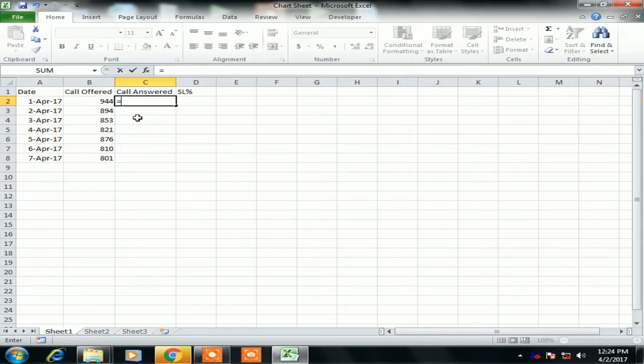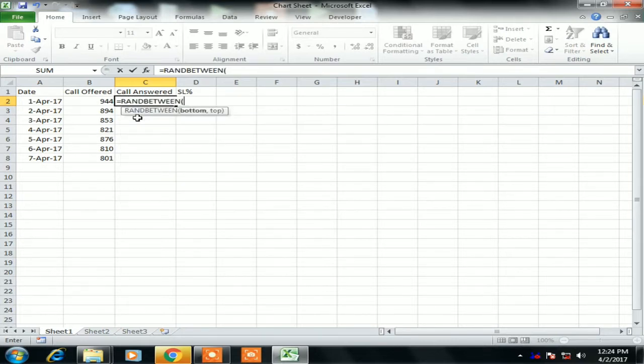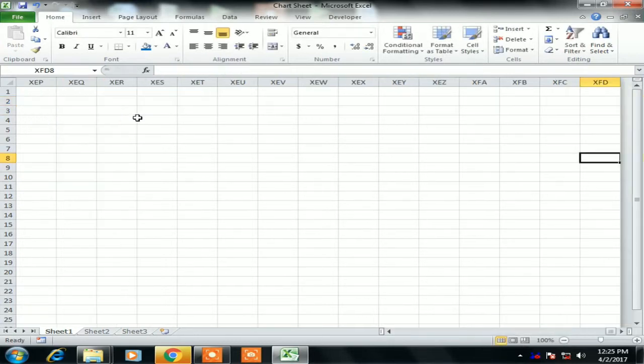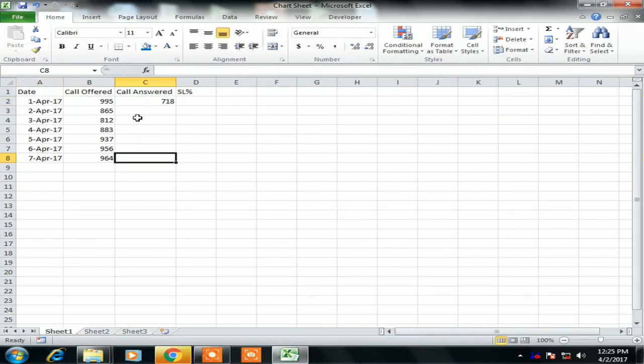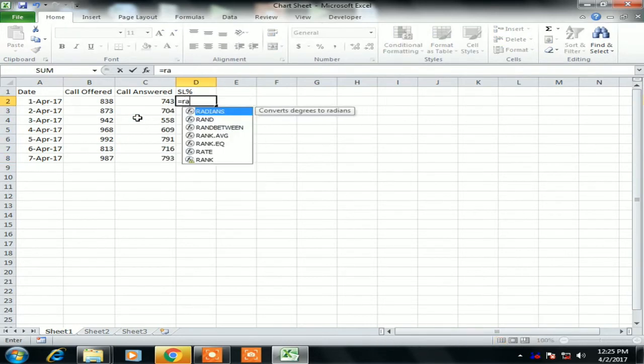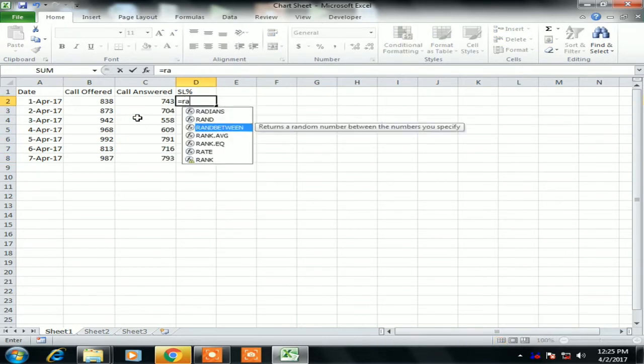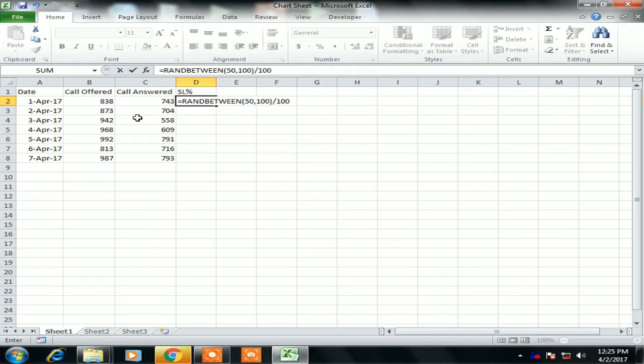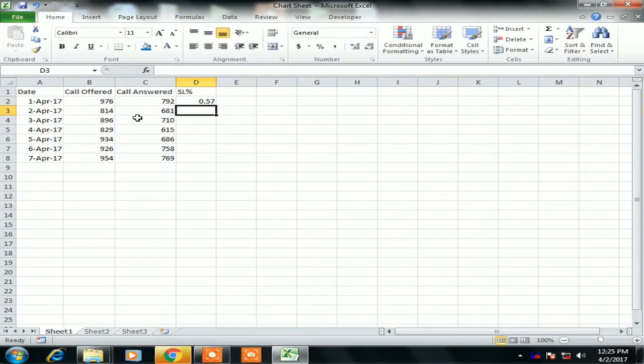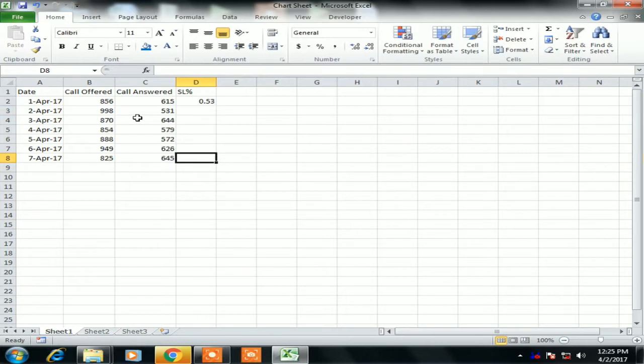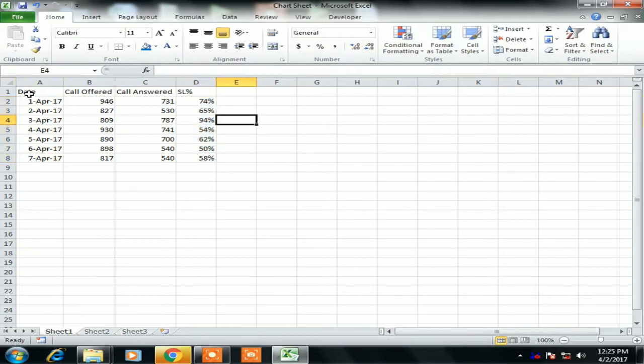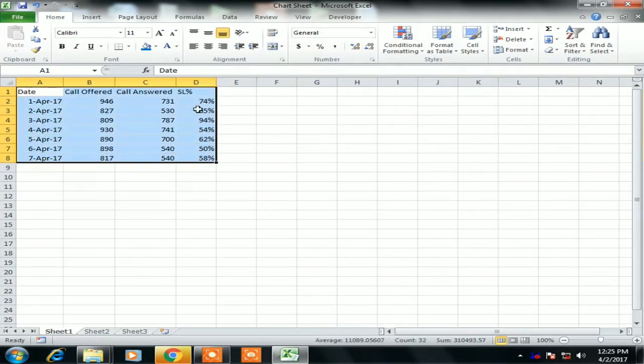So now for Call Answered we will use RANDBETWEEN, bottom number is 600 or 500 and 800. Now for Service Level we will use bottom as 50 and top as 100, and we will divide this value by 100 then we will get the number in percentage. Just change the format.